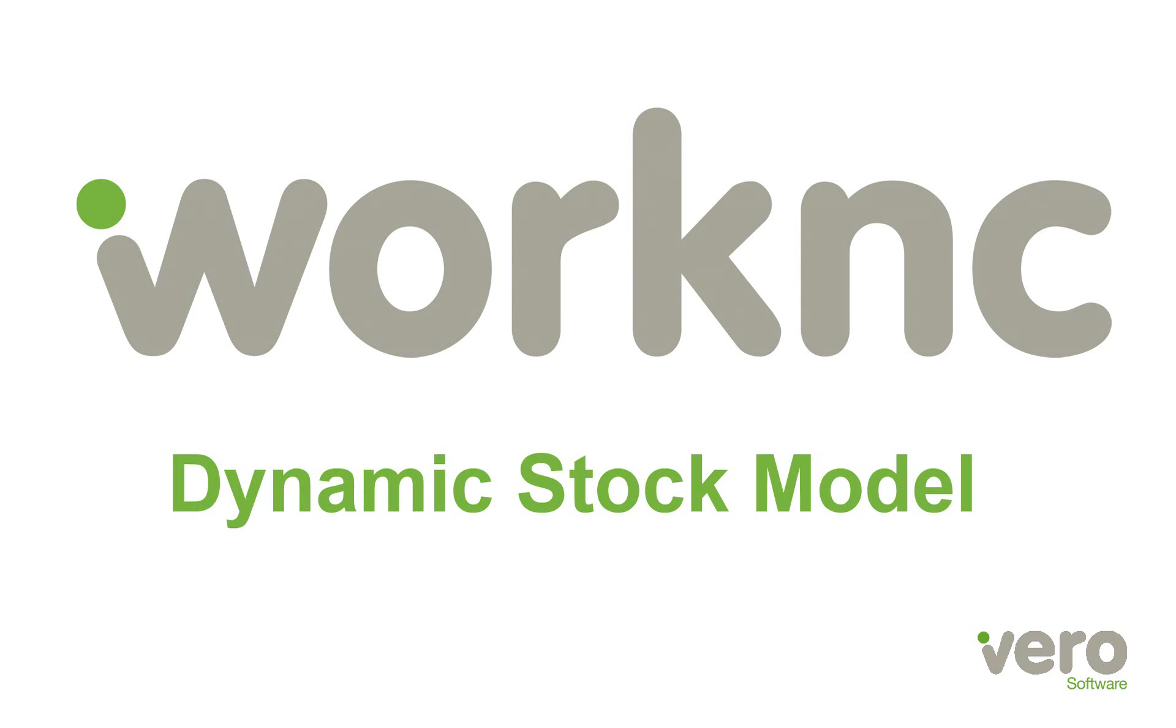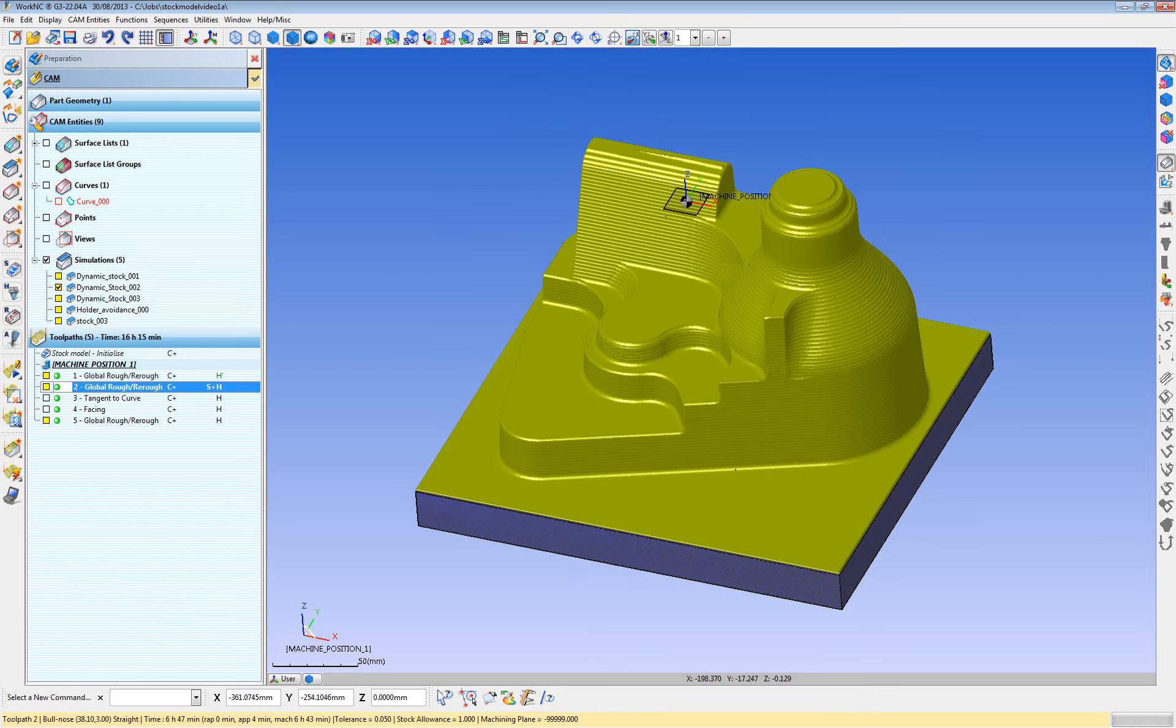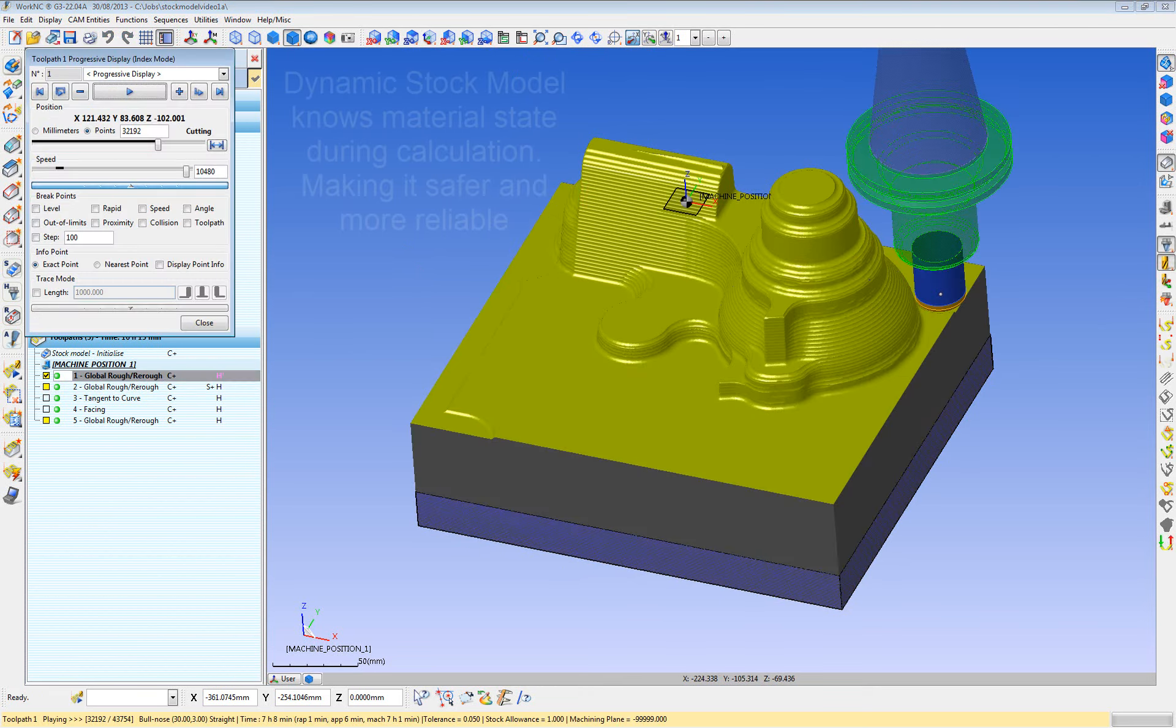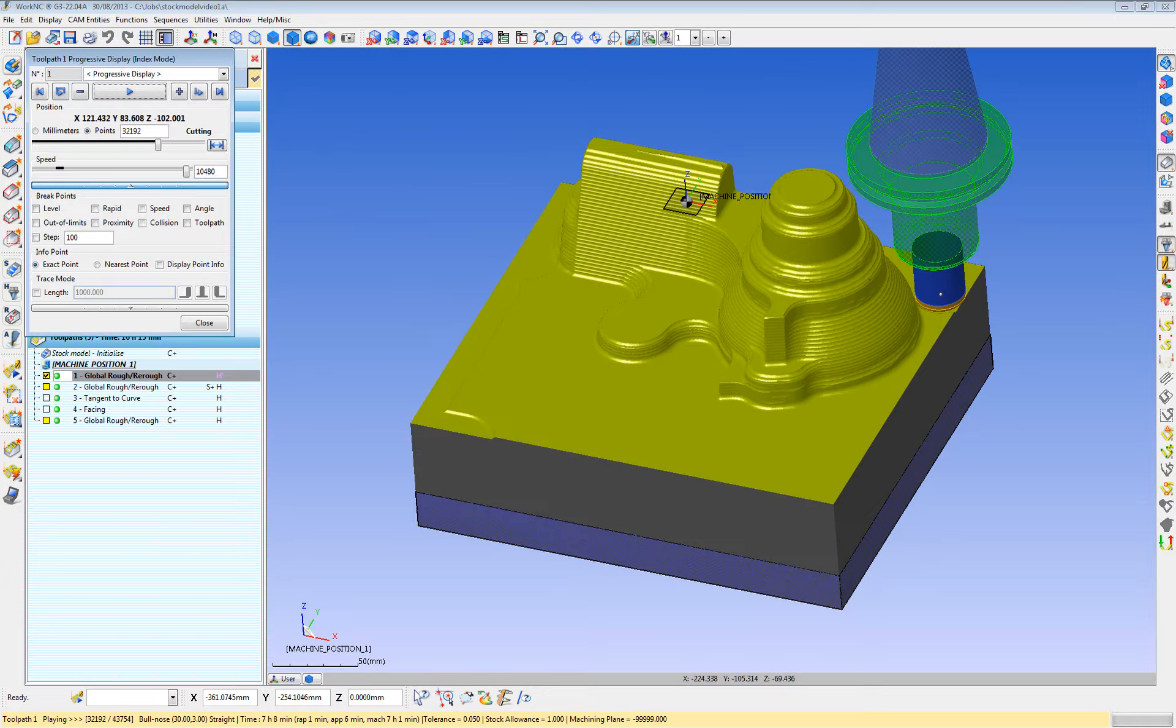WorkNC utilizes a dynamic stock model versus a simple static stock model. Static stock models only know the condition of the material at the beginning of the cut, and they also know the condition of the material at the end of the cut once the stock model has been updated. However, it does not know the condition of the material during the cut. A dynamic stock model does know the condition of the material during the cut, so all retracks can be done in the safest manner possible.